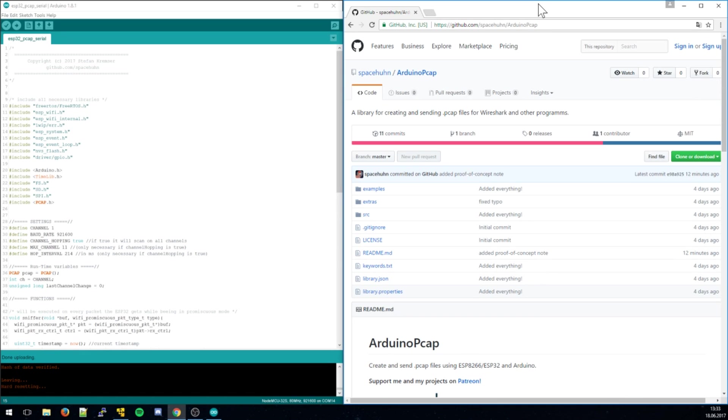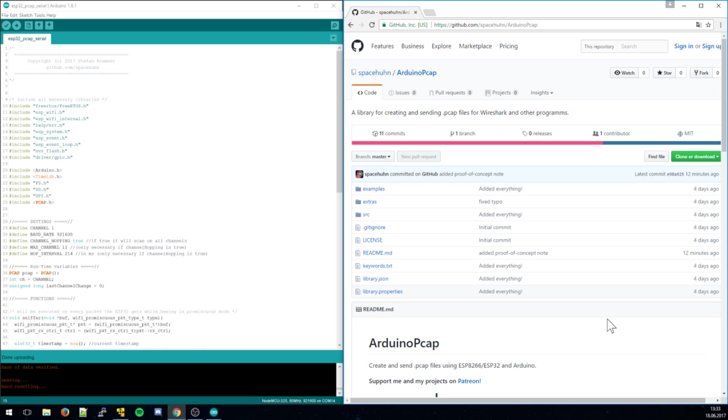Hey, so I made this Arduino PCAP library which you can use for the ESP8266 and ESP32. It can create and save PCAP files and send them over serial. More on that later, but PCAP files are these things Wireshark uses. That's just Wireshark's file format, which is used for sniffing.